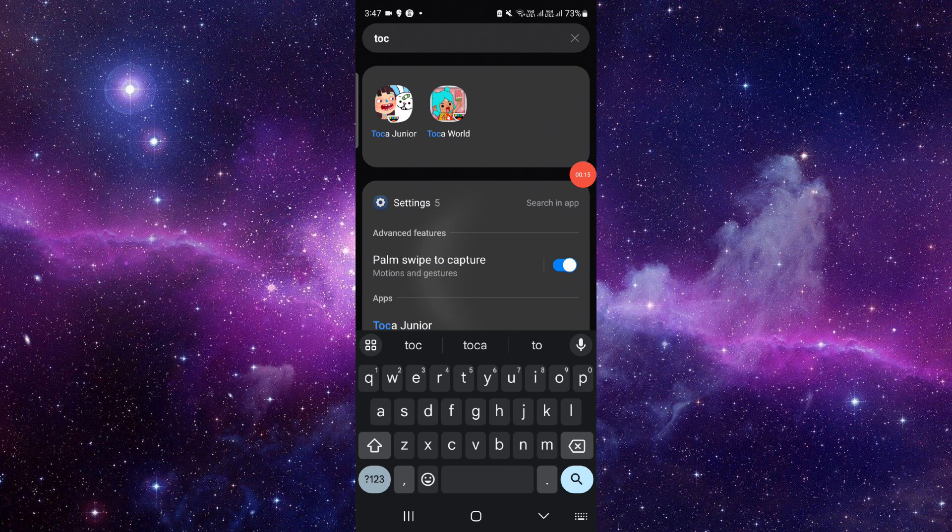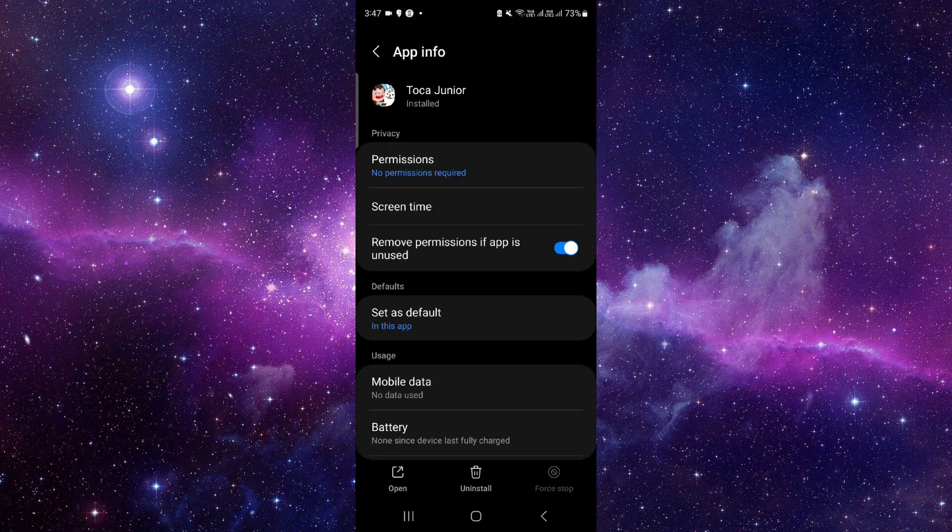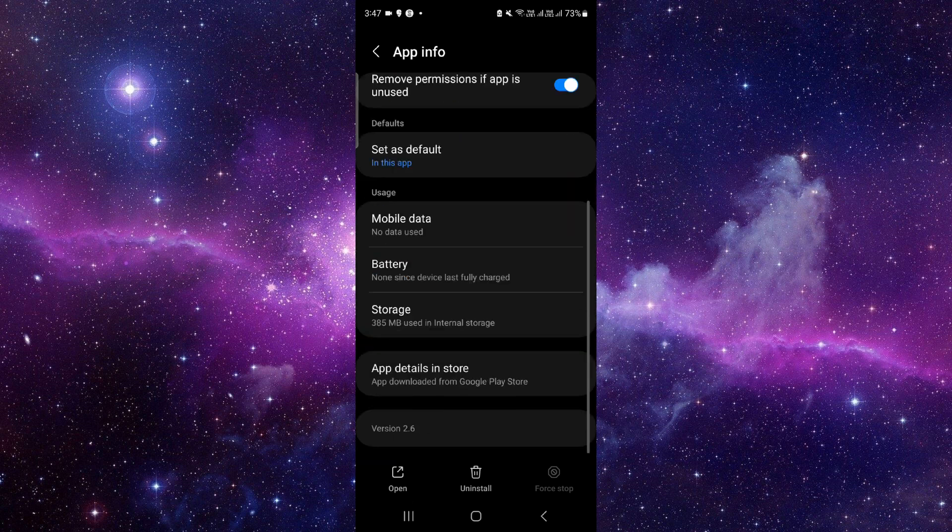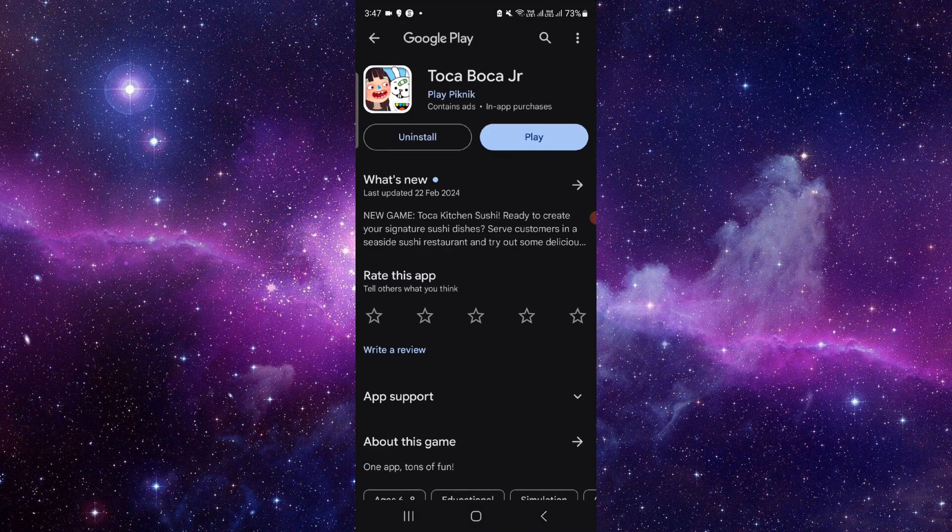Press and hold the app, then click on app info. From here, scroll down and then click on the second to last option.